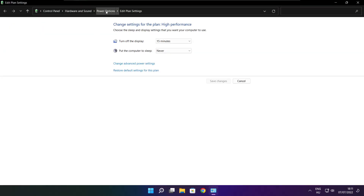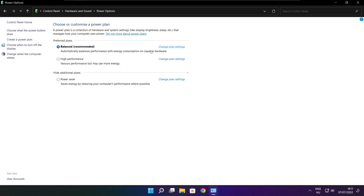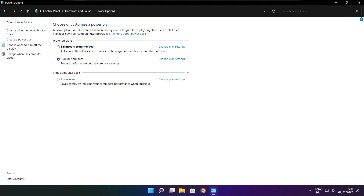Click Power Options and select High Performance. Close the window.